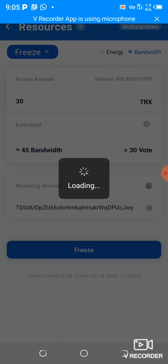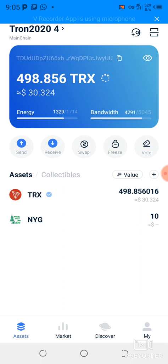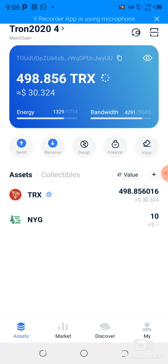Now I have 90 TRX frozen — 60 in energy and 30 in bandwidth. Let's go back and you can see 90 is frozen. If we go back here, you can see I now have enough energy and also enough bandwidth.